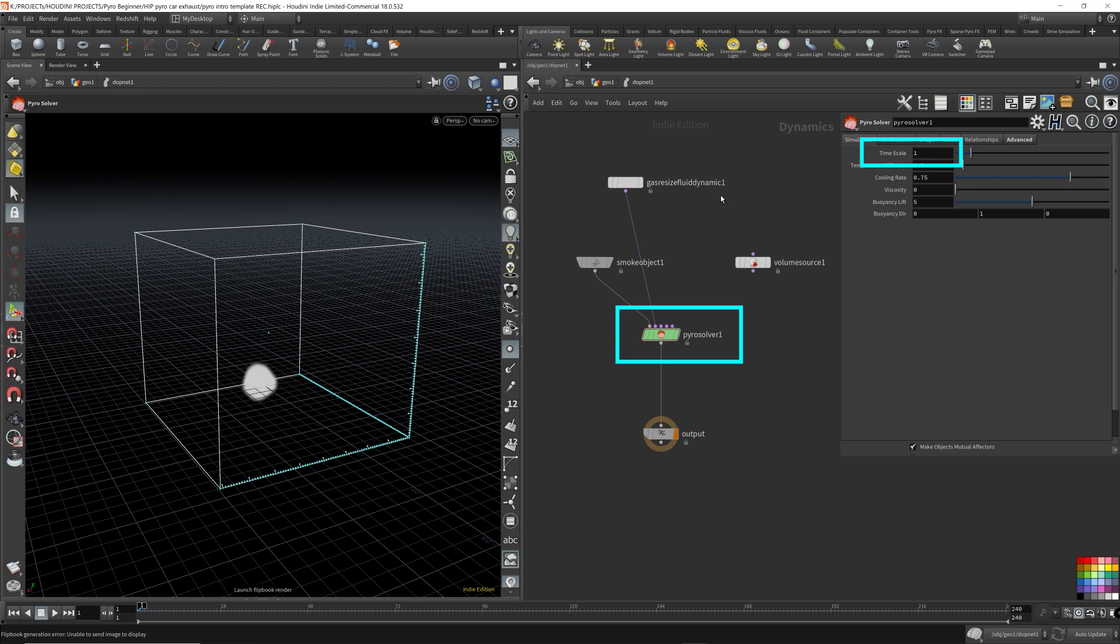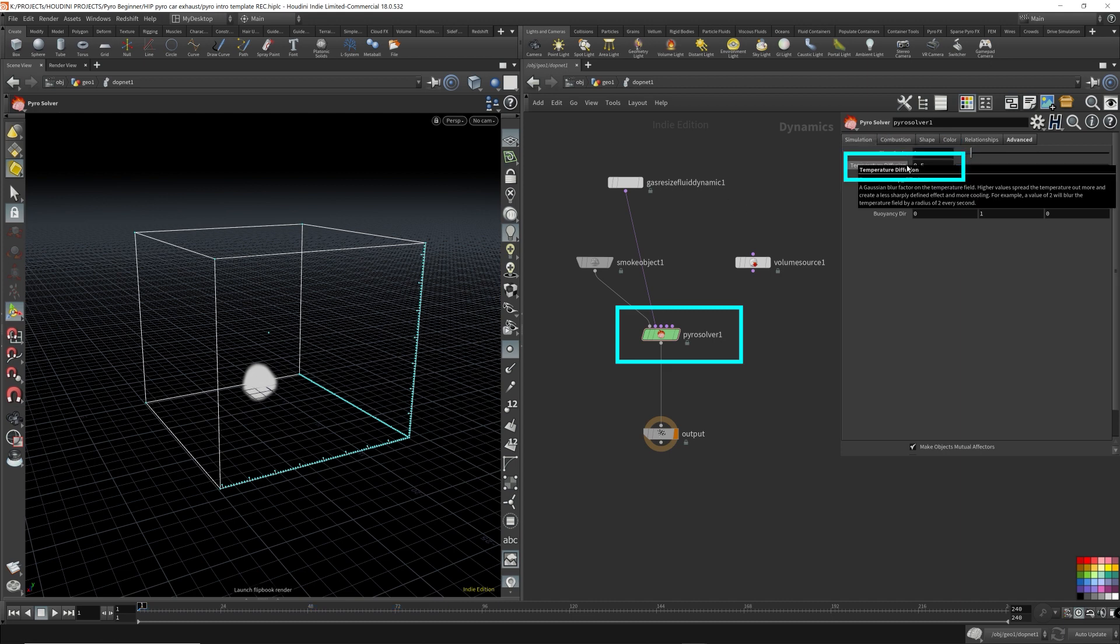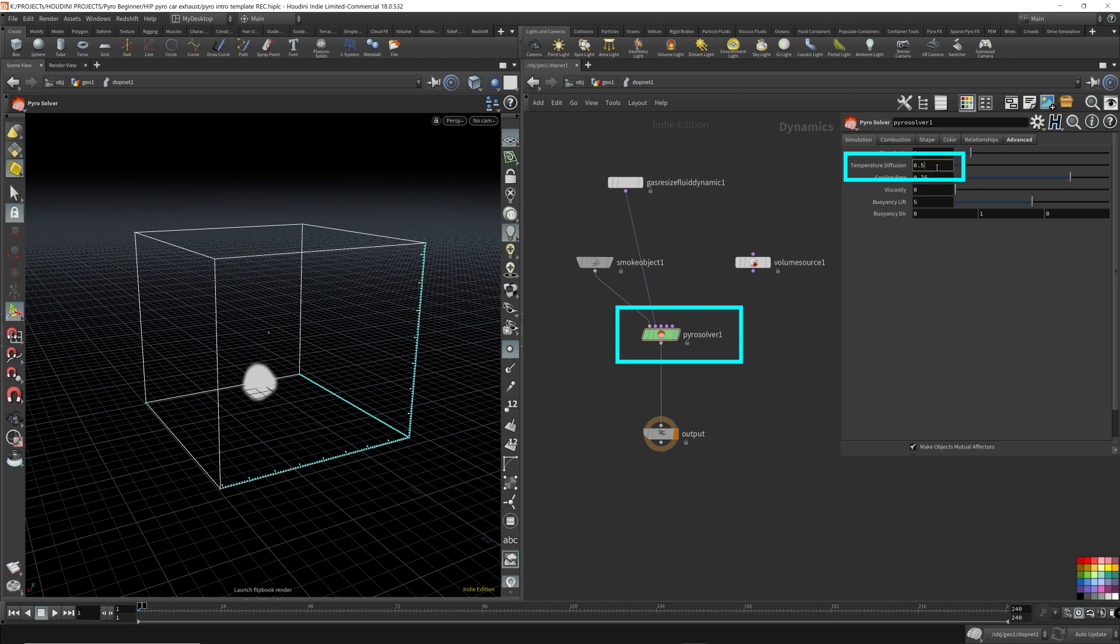I'm going to switch this back to one, which is the default. The temperature diffusion blurs the smoke so that it'll look like the smoke is fanning out or spreading out more thinly. So let's increase this to, I don't know, 10.